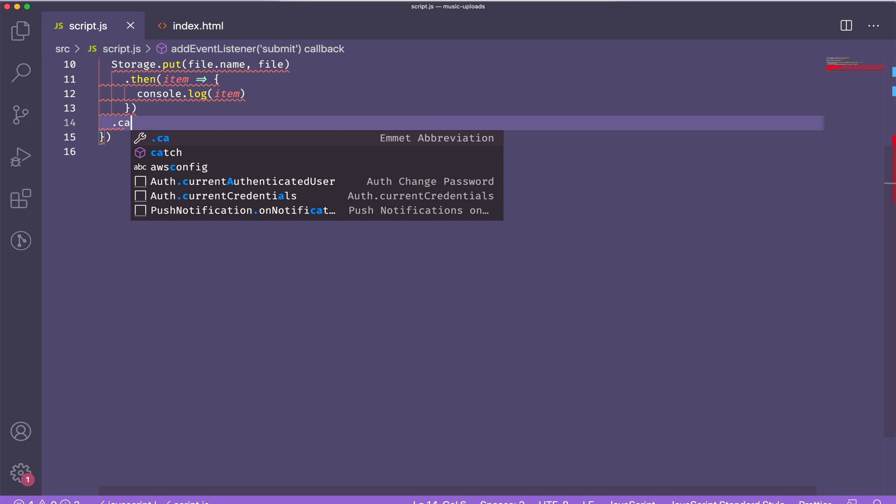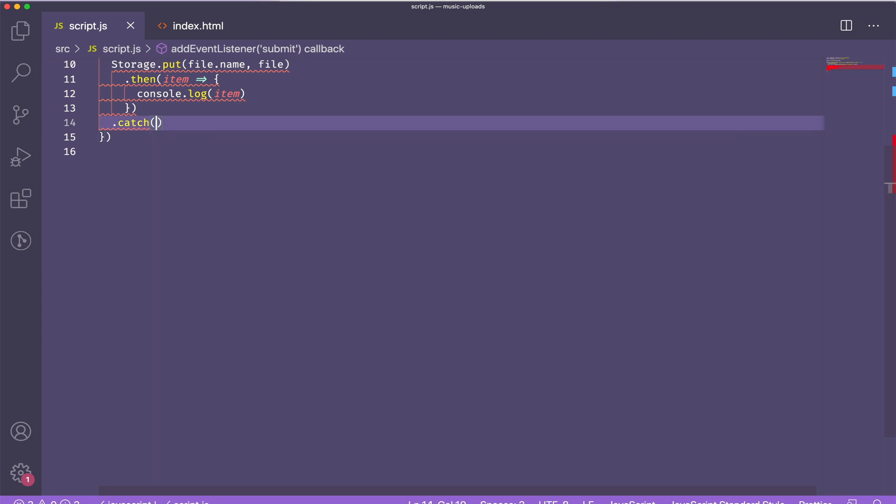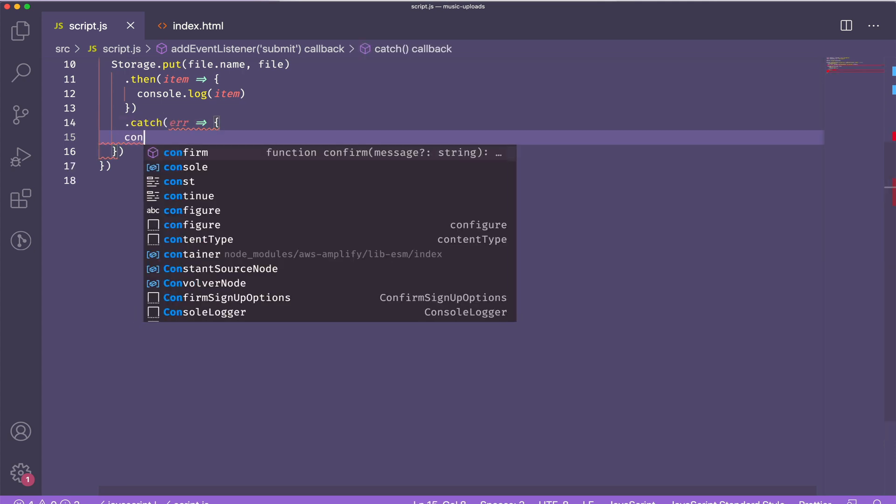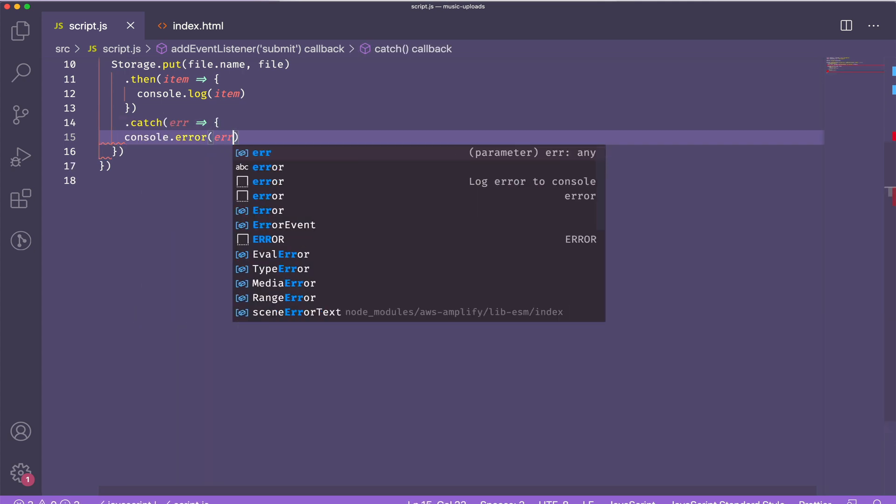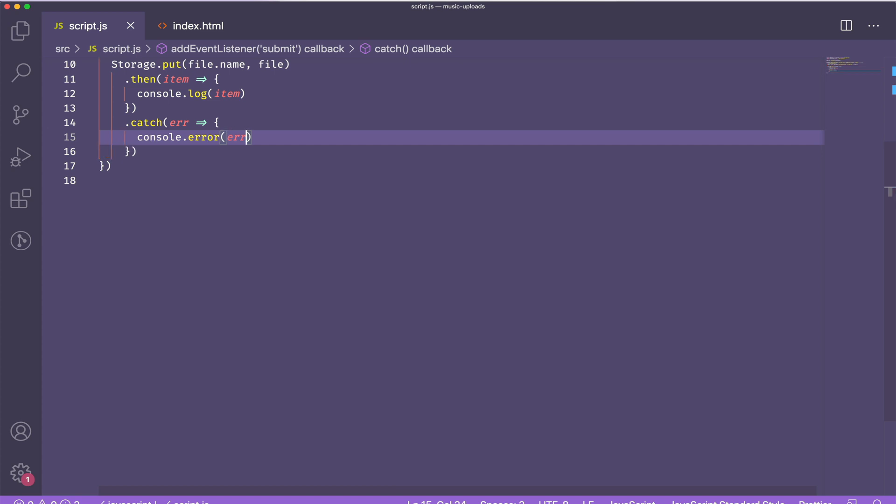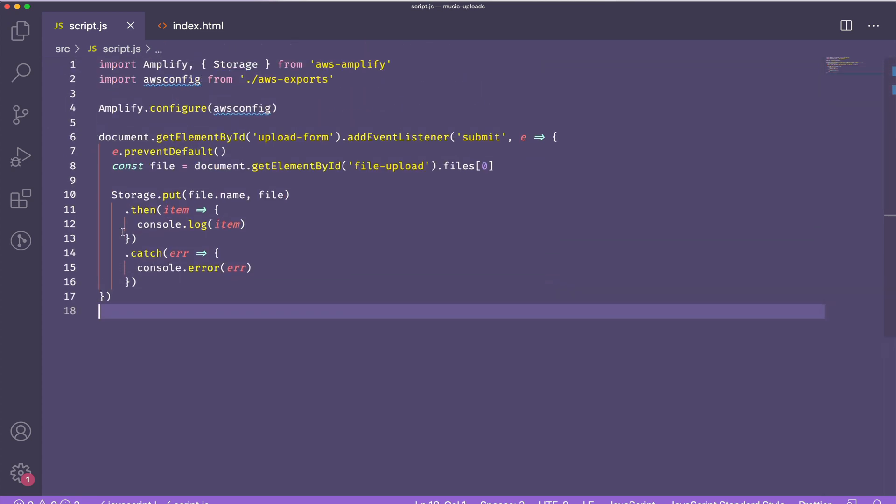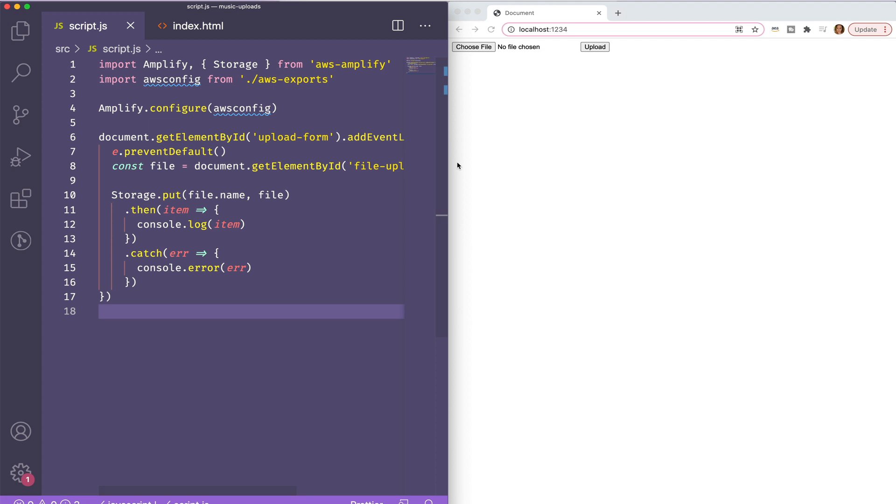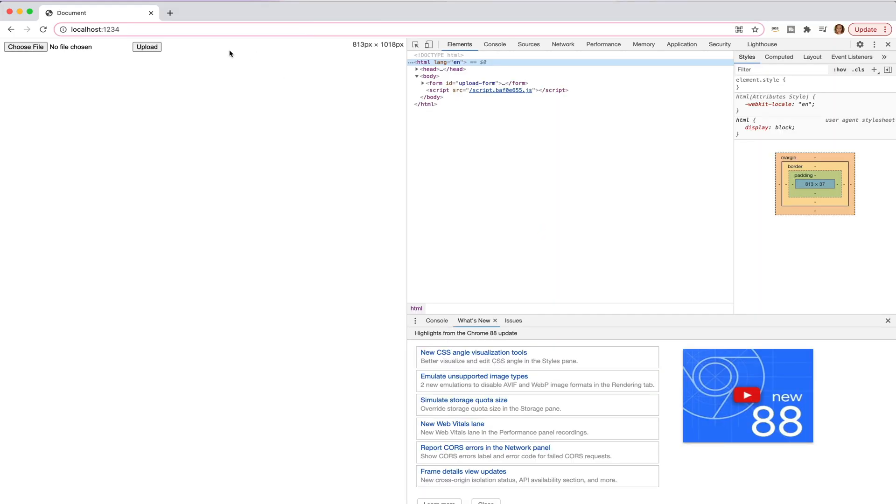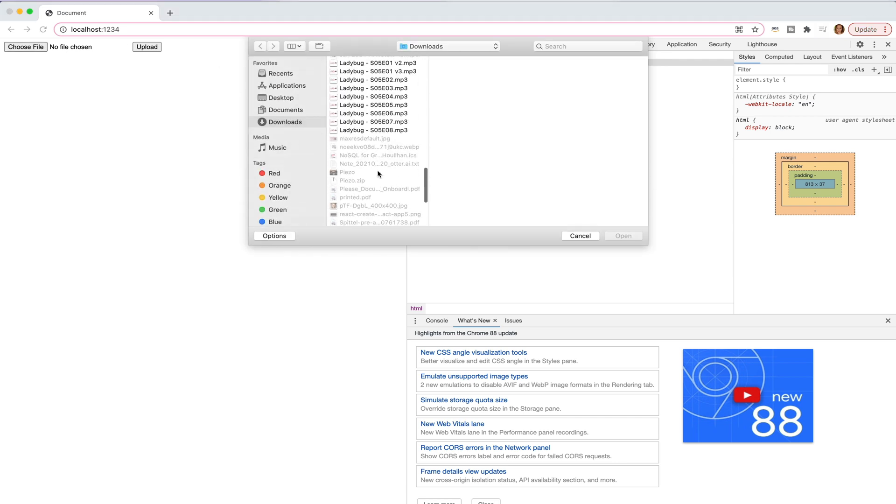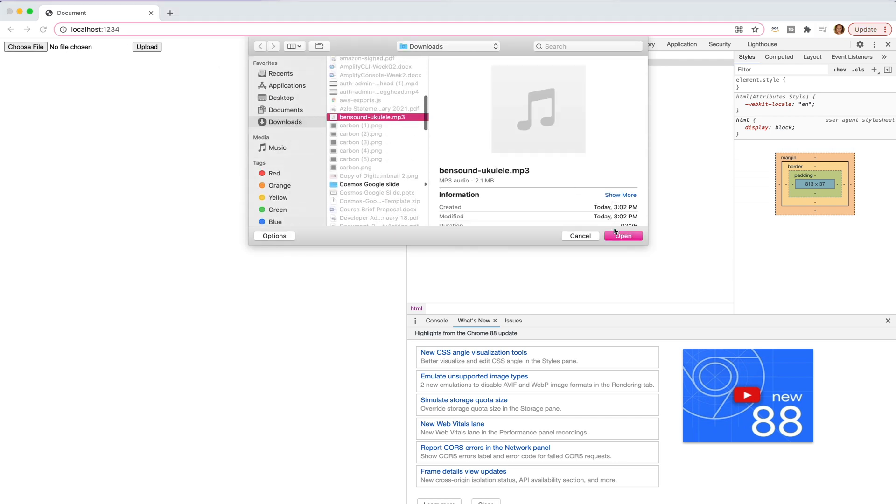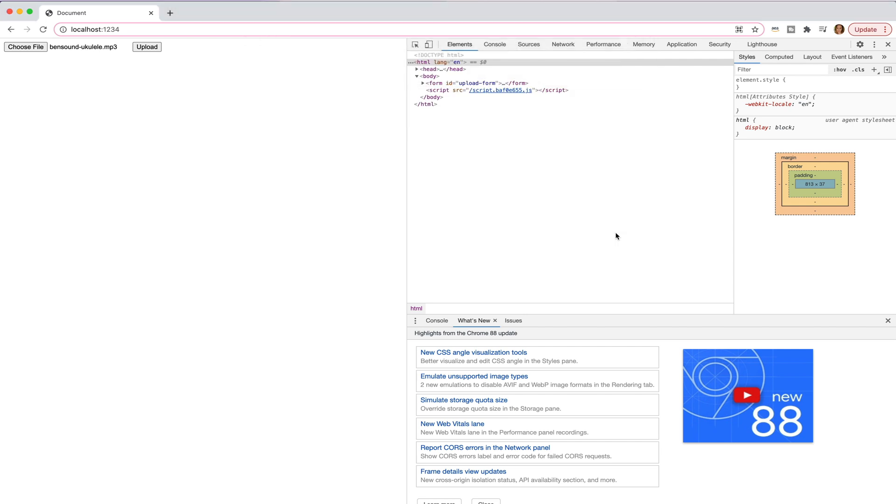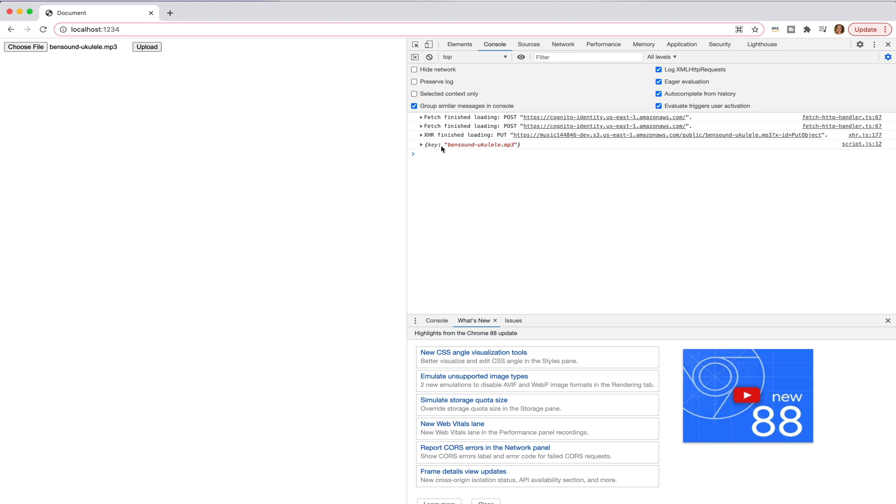Then I'm going to take my item and console log it. I'll also catch any errors. Let's try this out again. I'll choose my file, open it, and then click upload. And you can see that a key was returned with the name of my file, so my file was successfully uploaded to S3.